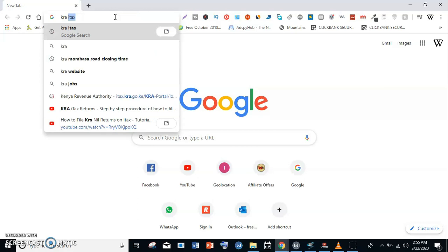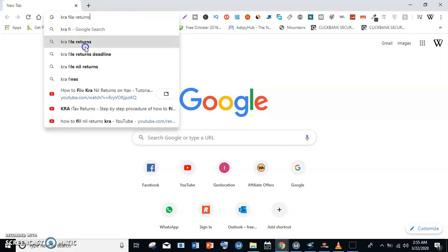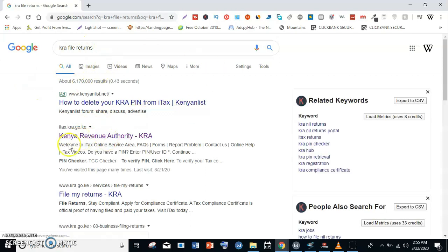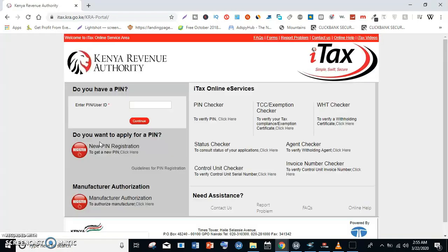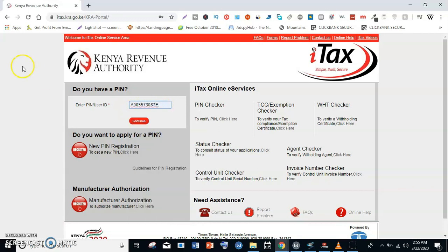To start, go to the KRA file returns. Click on the Kenya Revenue Authority KRA portal and you will be directed to this portal. Enter your PIN — that is your KRA PIN — and click continue.